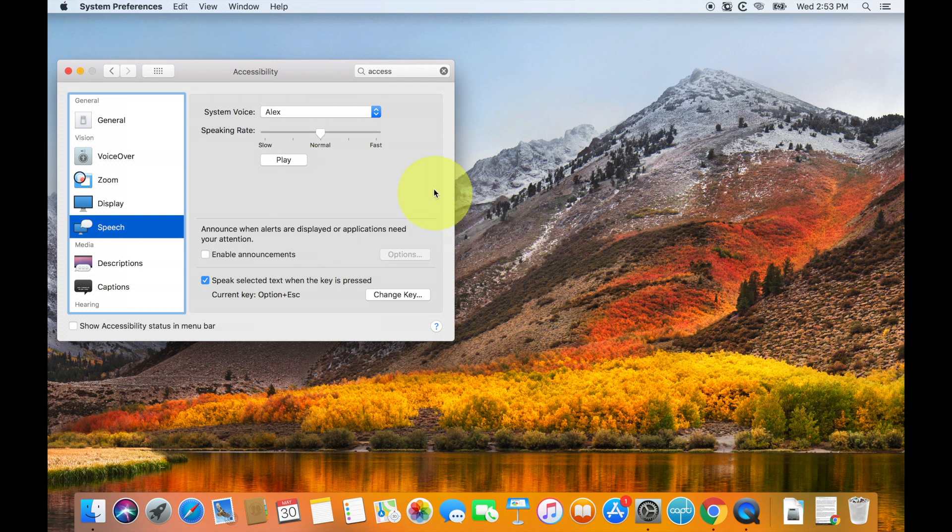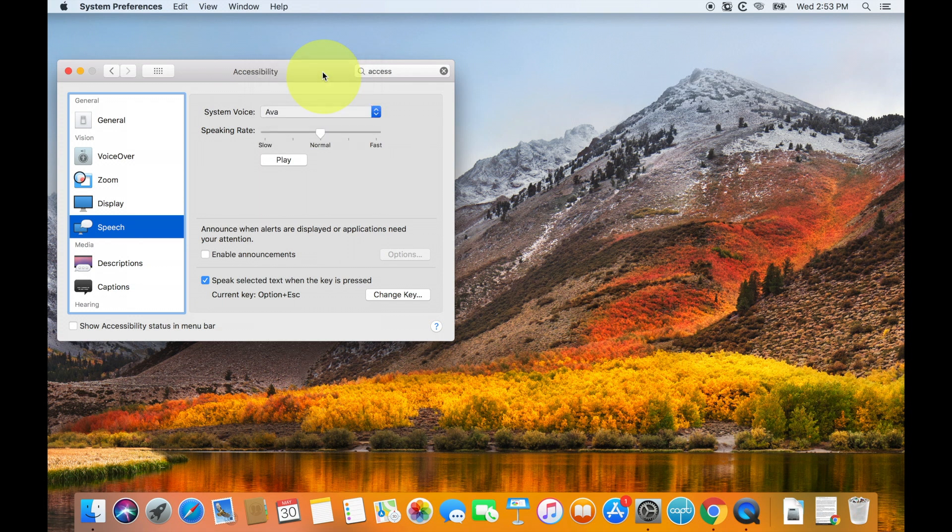But your voice should be installed, so we're going to click on Alex again, and we're going to click on Ava to make sure that she is checked. Now we have to test our voice, so click the play button and listen to the new voice. Hello, my name is Ava. I am an American English voice.